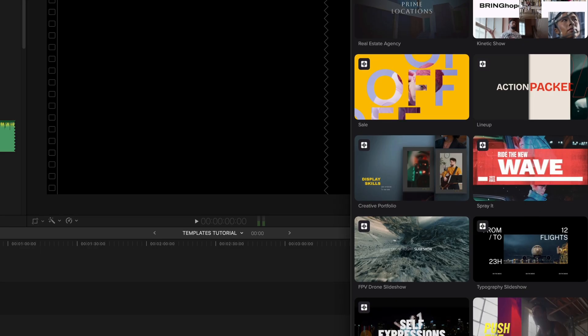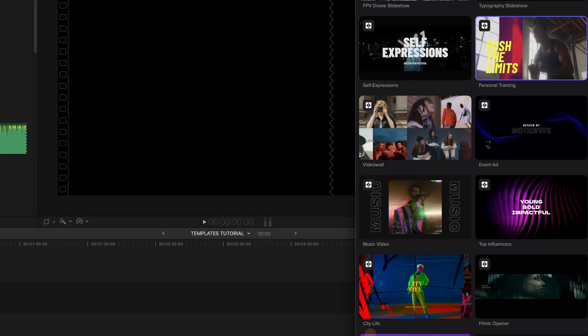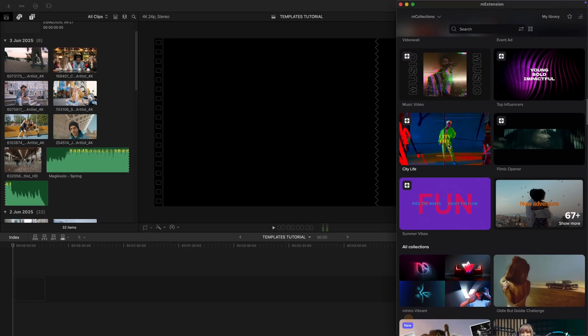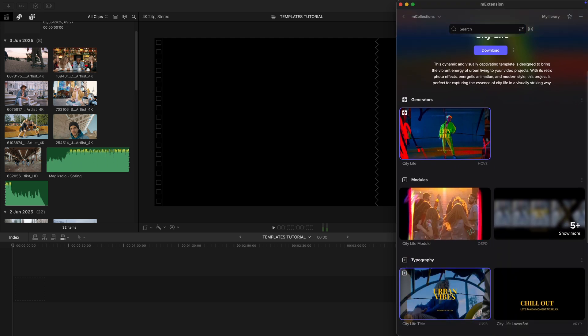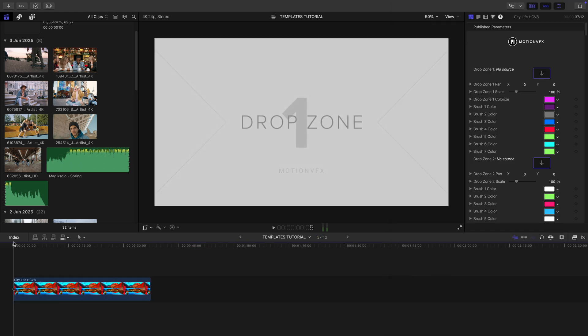I'm after something fast-paced and edgy. Let's go with City Life. I drag the main generator onto the timeline, and boom, we're in.